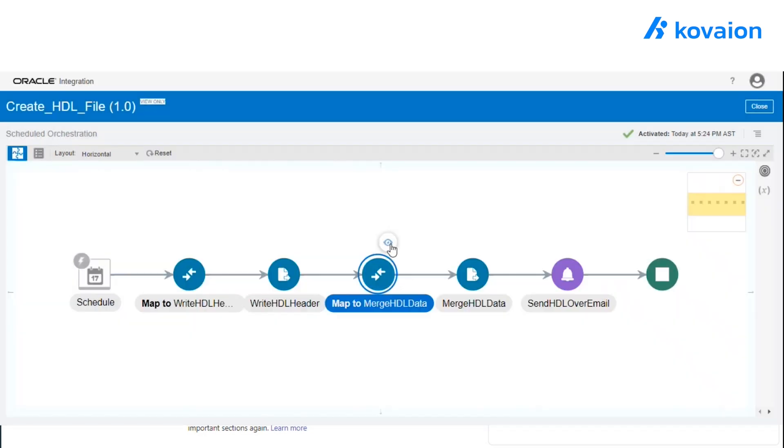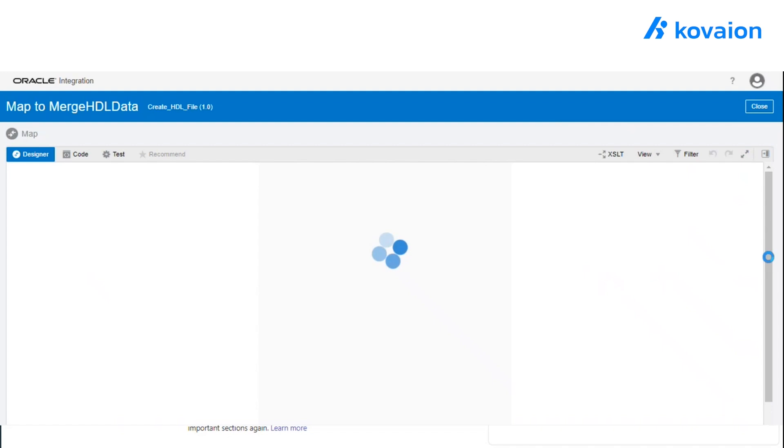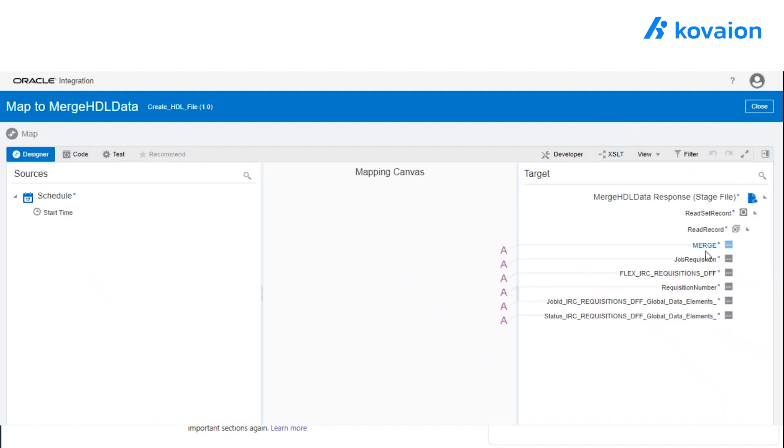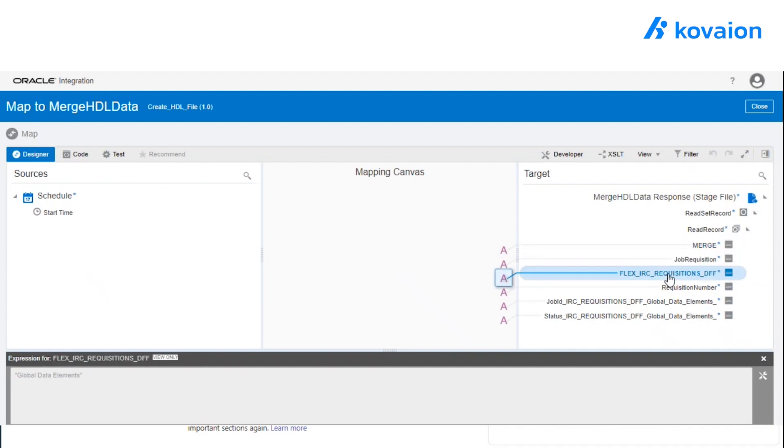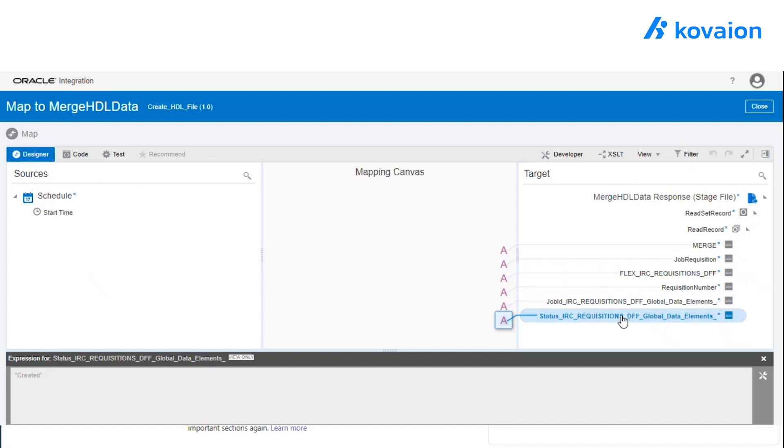Here, we are passing the data in the second line. What we are going to do is use the merge. And for the requisition, we will provide the value of the global element, the value of the requisition number, value of the job ID and the value of the status.